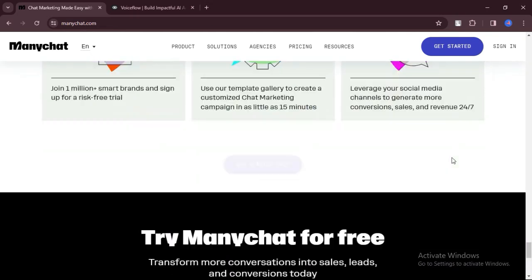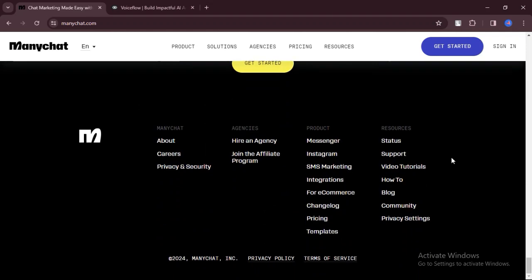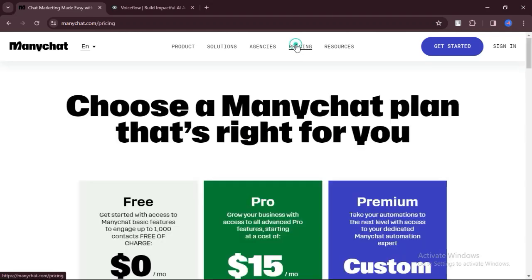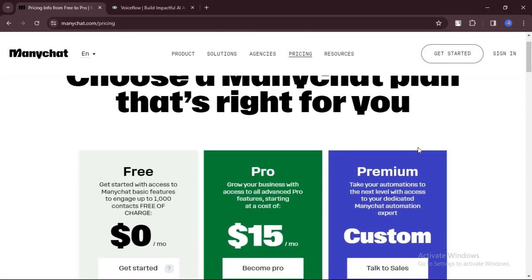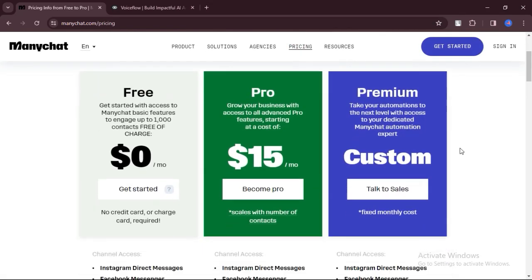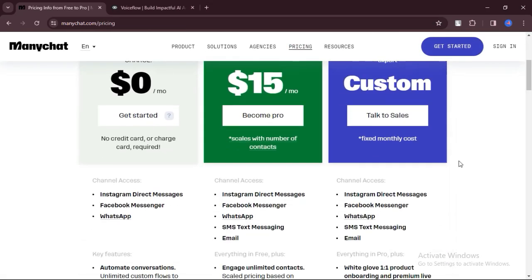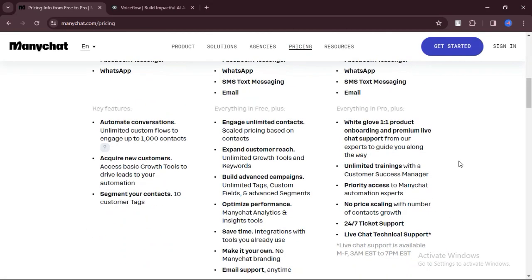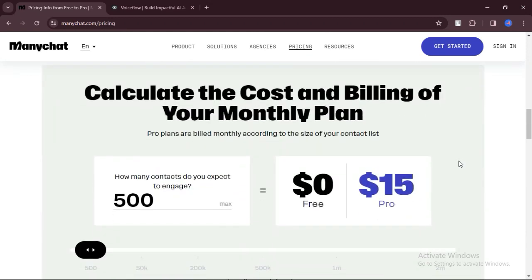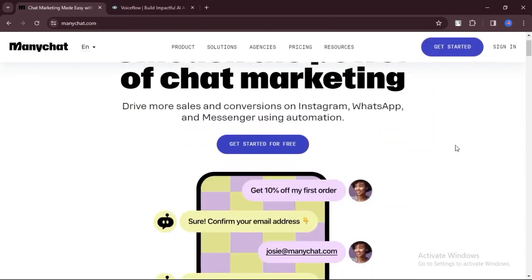Since ManyChat is built for Messenger, it integrates seamlessly with Facebook. This means you can leverage the massive user base of Facebook to reach potential customers.